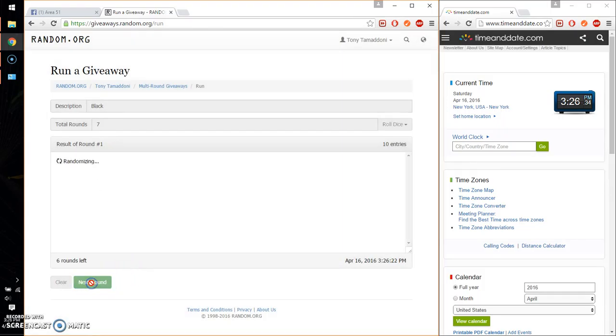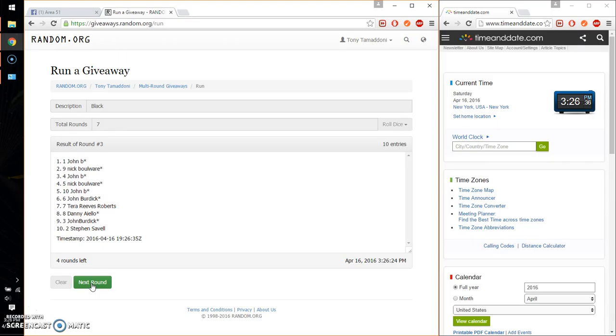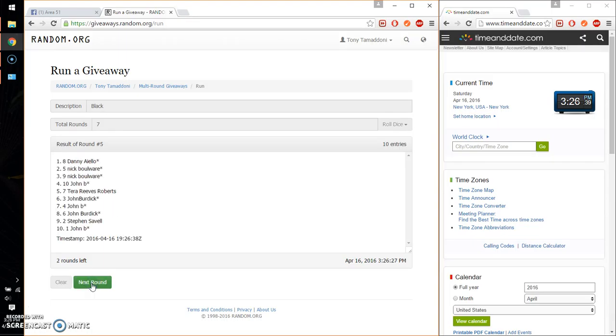So, 1st time Nick, 2nd time Nick, 3rd time John, 4th time John, 5th time Danny, and 6th time John.